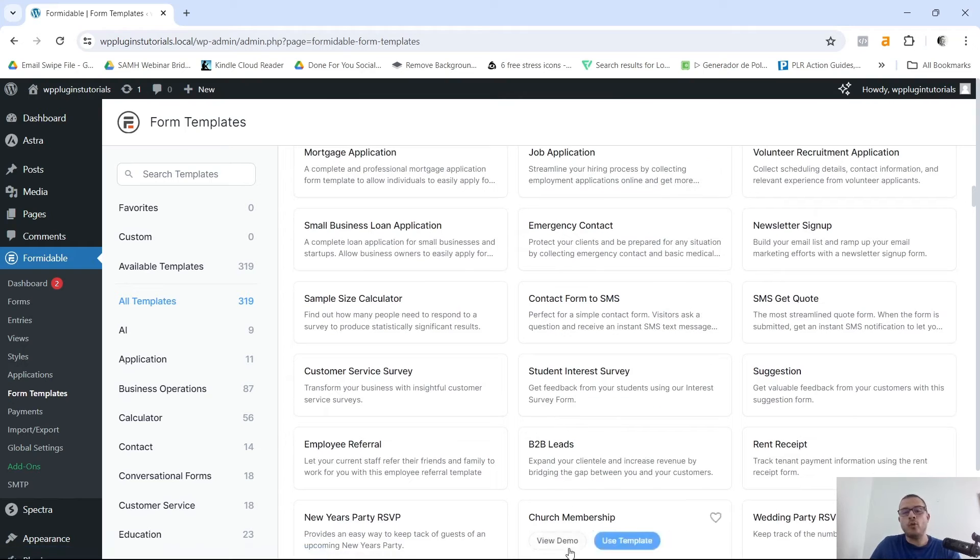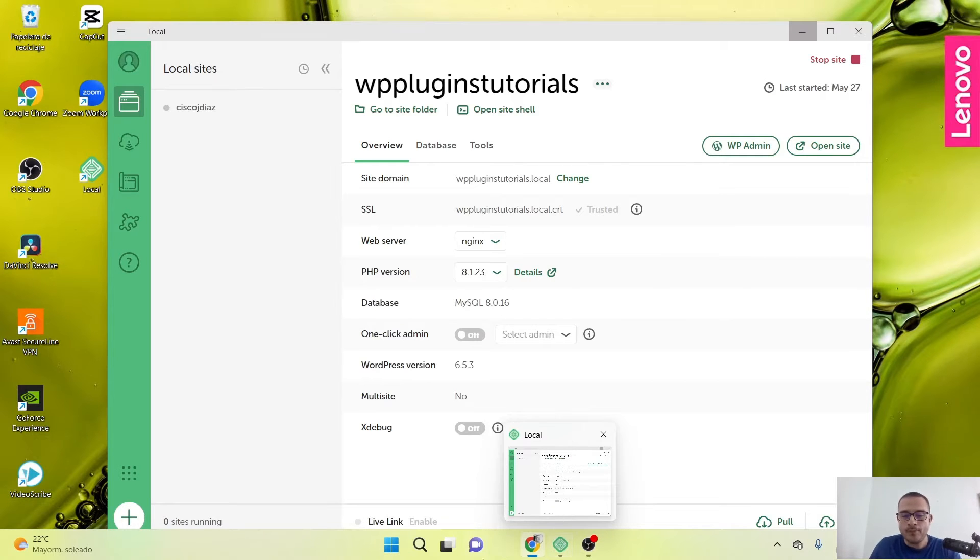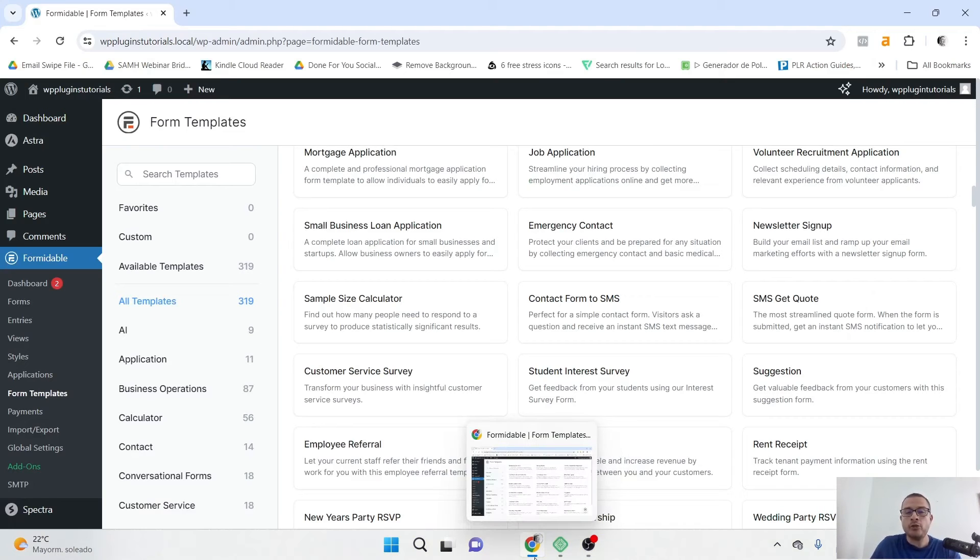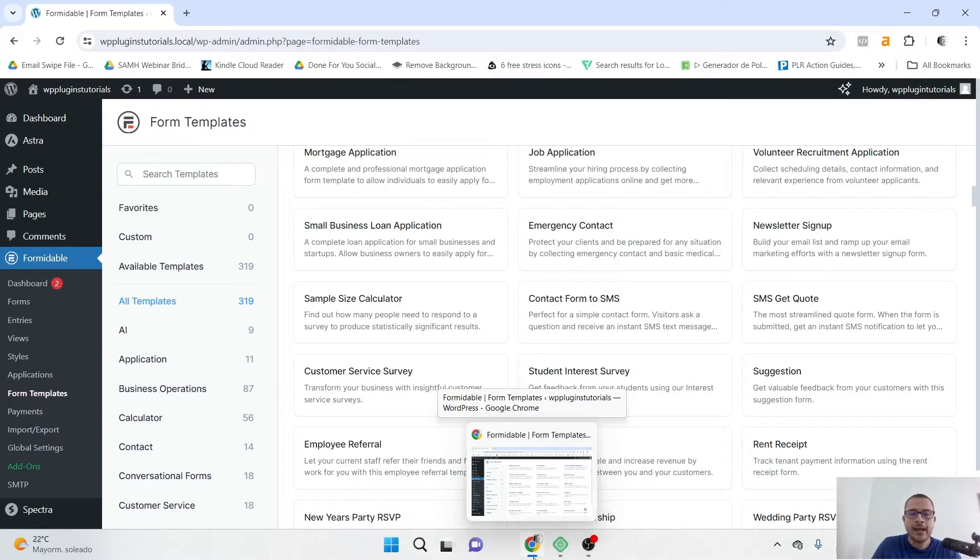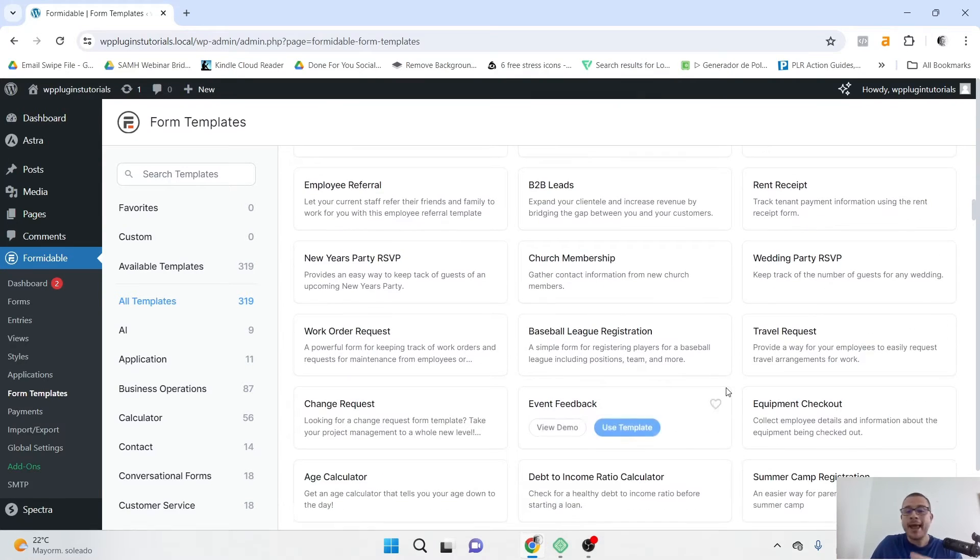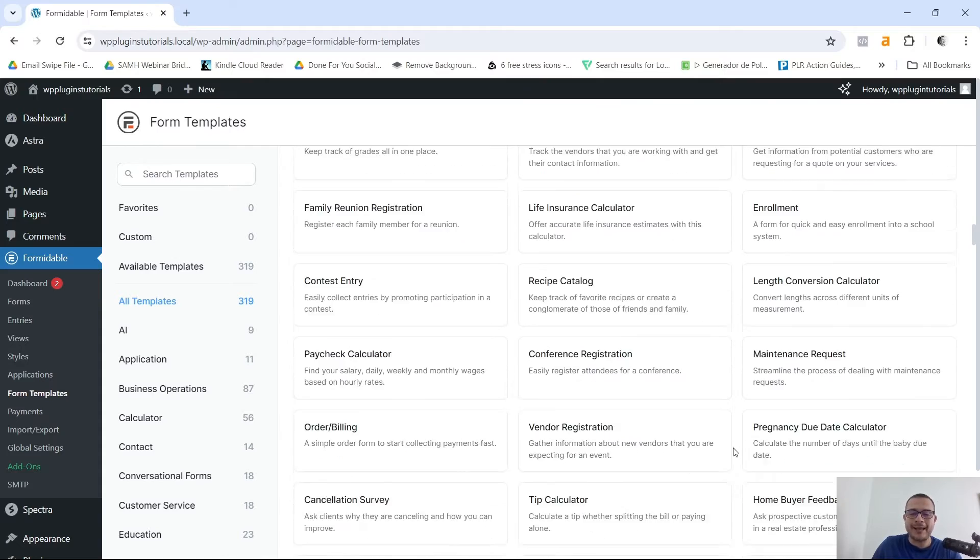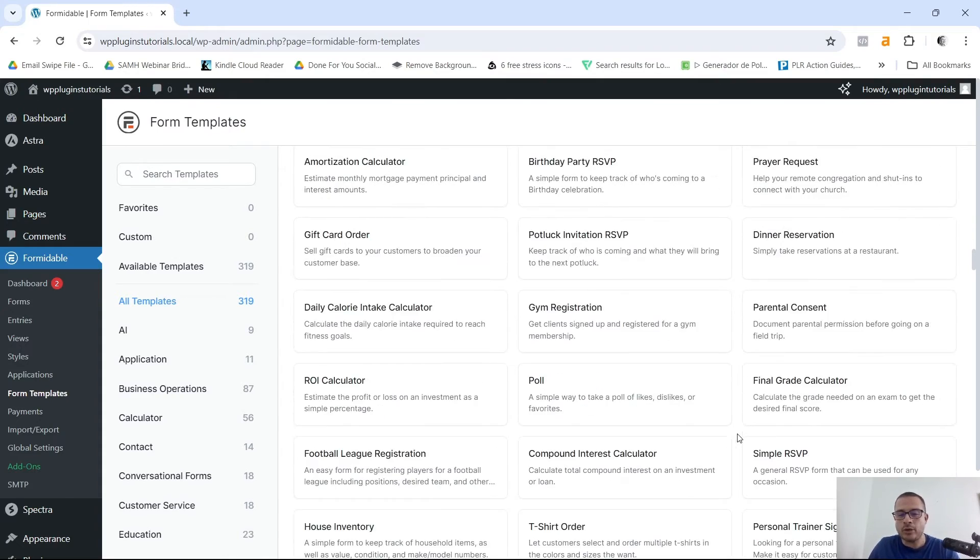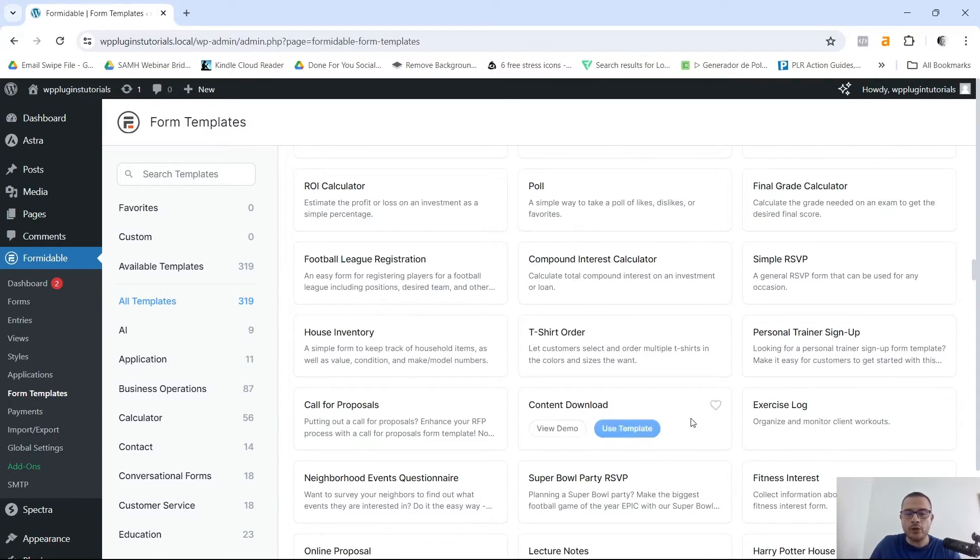If you do want to use the pro version, I am gonna leave a link down below that way you can go ahead and use that link to upgrade to the pro version. It is an affiliate link and it does help this channel grow, so I do appreciate if you use that link. But it does offer a ton of different templates that you can go ahead and use for your business depending on what you do.